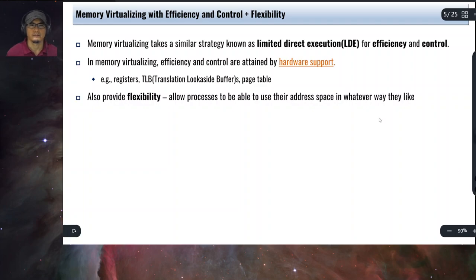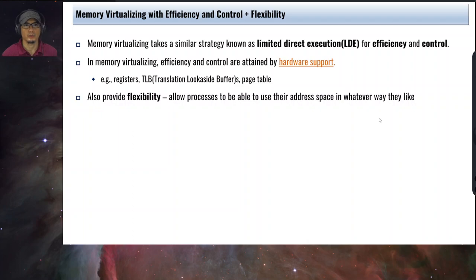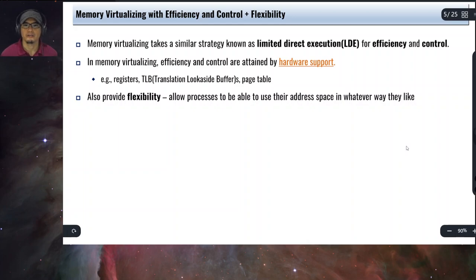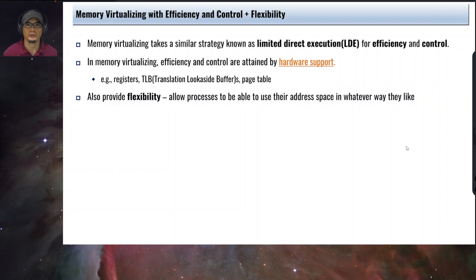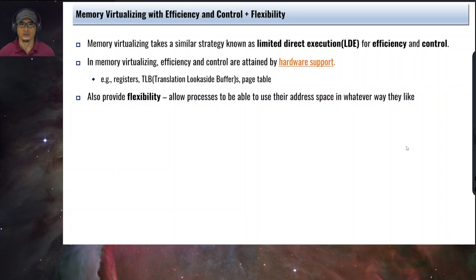The address translation that we will discuss later will require some hardware support, which includes registers, translation lookaside buffers, and page tables. In order to provide flexibility, we allow processes to be able to use their address space in whatever way they like. So we provide an illusion to the processes that they have access to the full address space, or to all the physical memory available on the computer.